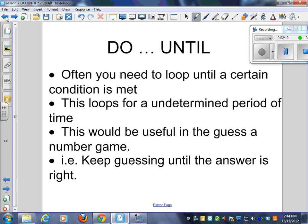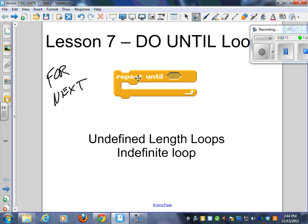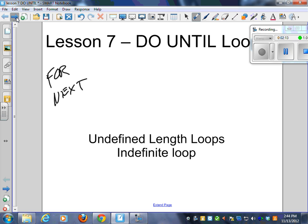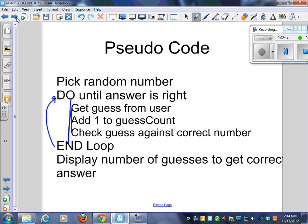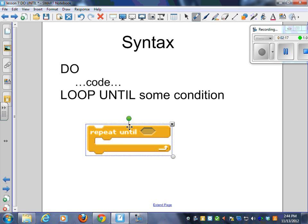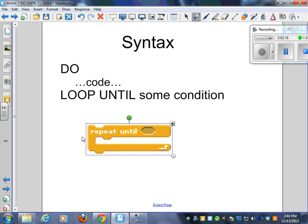Here's the Scratch one. Same idea. We don't have the word do here. And the until is at the bottom of the loop, the bottom of the indentation.